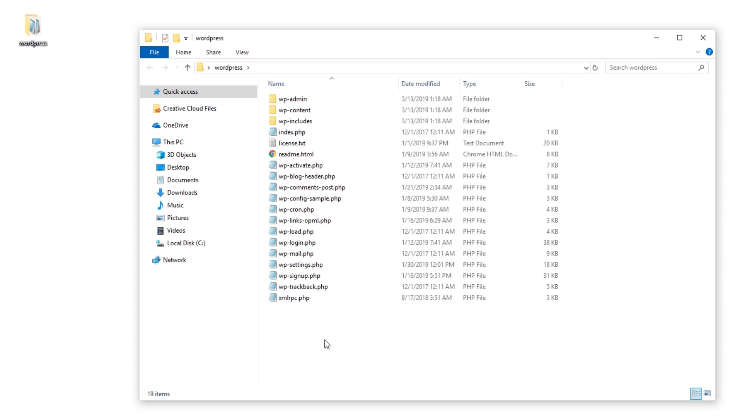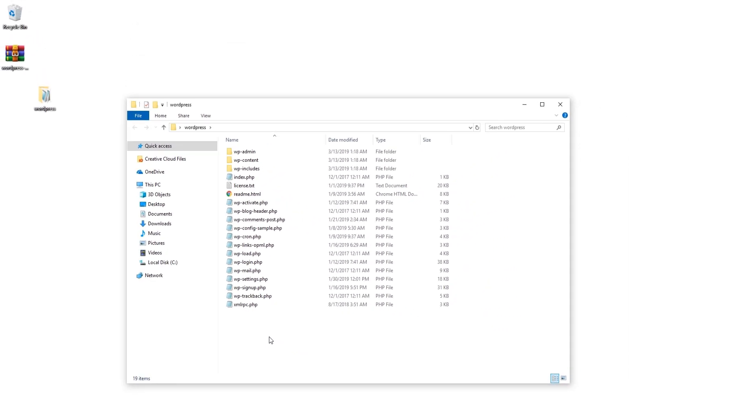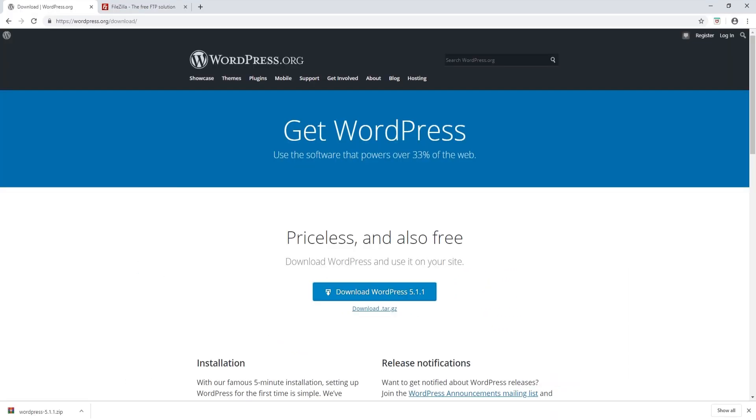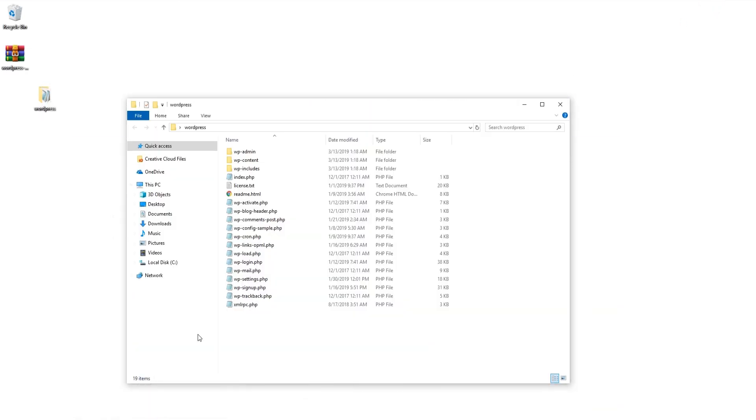For this video, I'm going to show you how you can upload files through FTP. In order to do that, you will need an FTP client such as FileZilla. If you don't have FileZilla, you can download it at filezilla-project.org. We will leave this link under the video description, and the installation process for FileZilla is fairly straightforward.